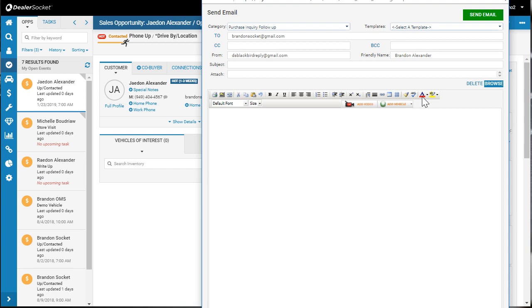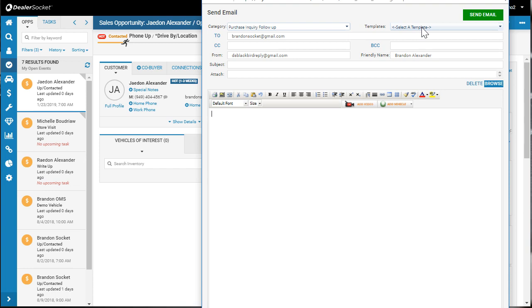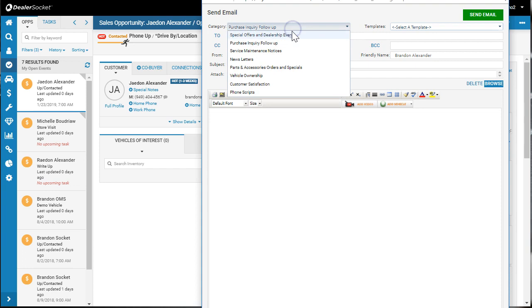You always want to make sure you select a template. The communication preferences are updated by the customer, and if they unsubscribe, the email disappears. If they just update what types of emails they want to receive, you won't be able to send a template if they've unsubscribed from purchase inquiry follow-up. For example, there's special offers, dealership events, vehicle ownership, service, and so on.